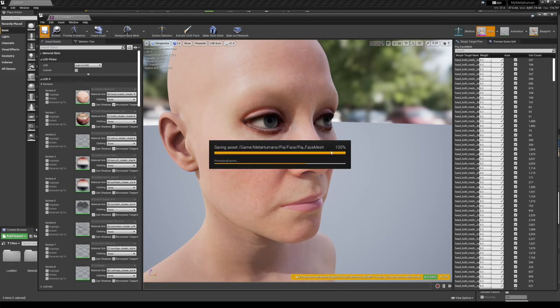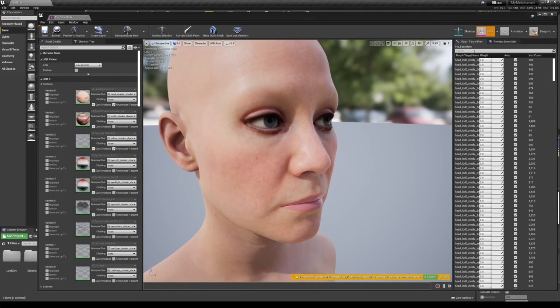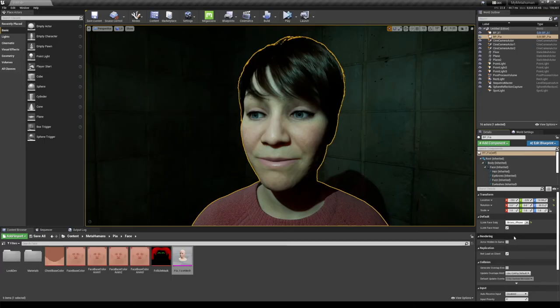We let Unreal do its processing here. Whenever we close this out, everything should be good. Yep, and there we go. So she's very happy now. Her eyelashes aren't causing a blocky shadow and that's fixed.